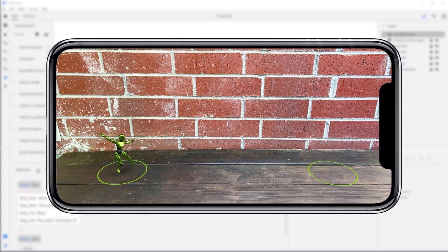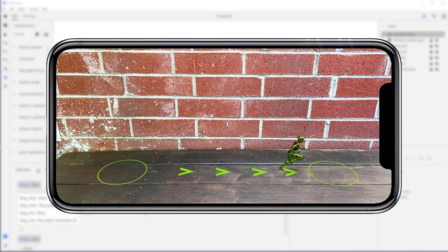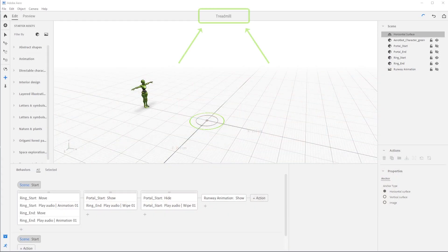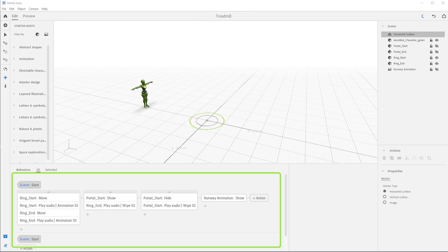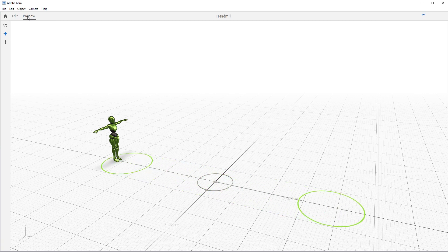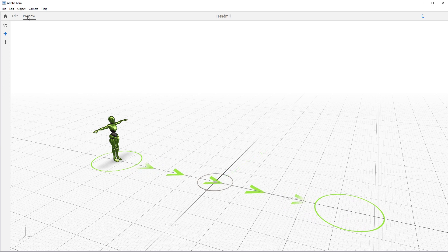In this tutorial, we'll string a few animations together to tell a fun little interactive character story in AR. This is where everything we learned through past tutorials all comes together in one project. Let's start by opening treadmill.reel from the downloaded assets. I have already set up some behaviors in this scene to help speed things up. We can see those down here in the behavior builder or by pressing preview. We have two rings that help set the stage, our first portal opening and closing, and our runway appearing.